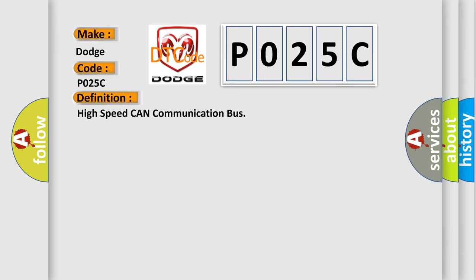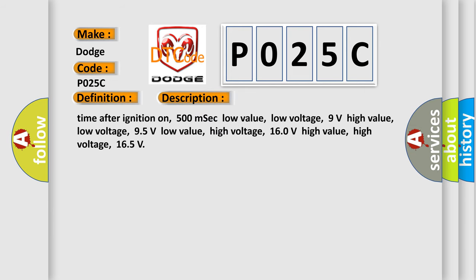And now this is a short description of this DTC code. Time after ignition on: 500 MSEC. Low value low voltage: 9 volts. High value low voltage: 95 volts. Low value high voltage: 160 volts. High value high voltage: 165.